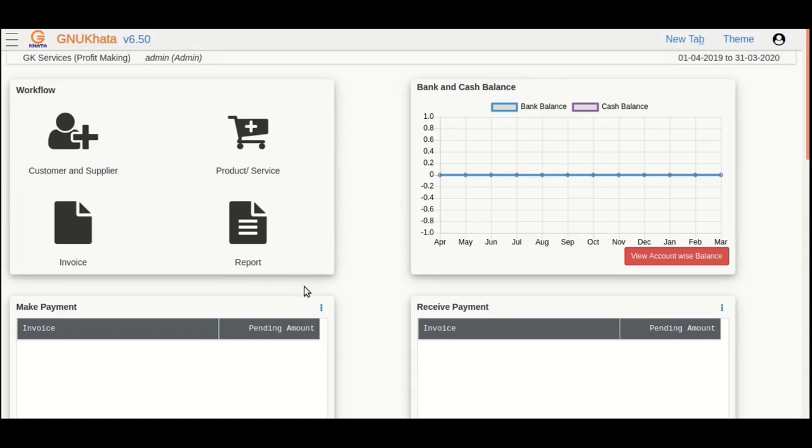Now that we have set up our company with all necessary details, let's get on with our accounting activities.